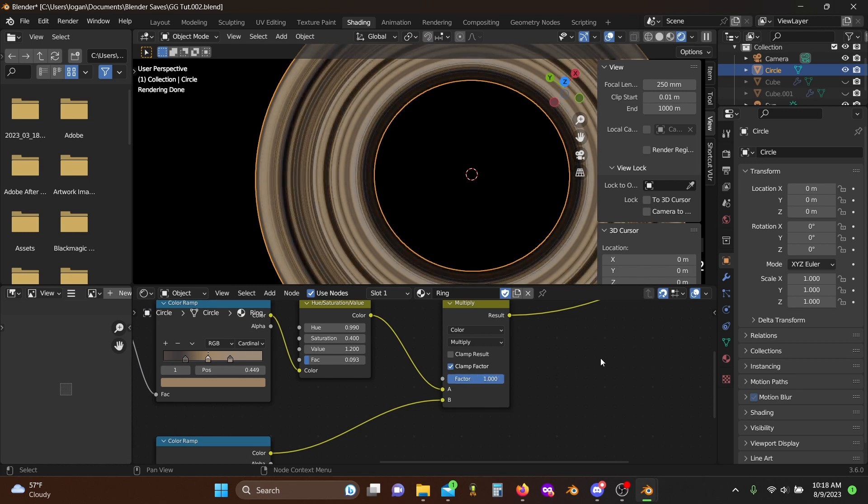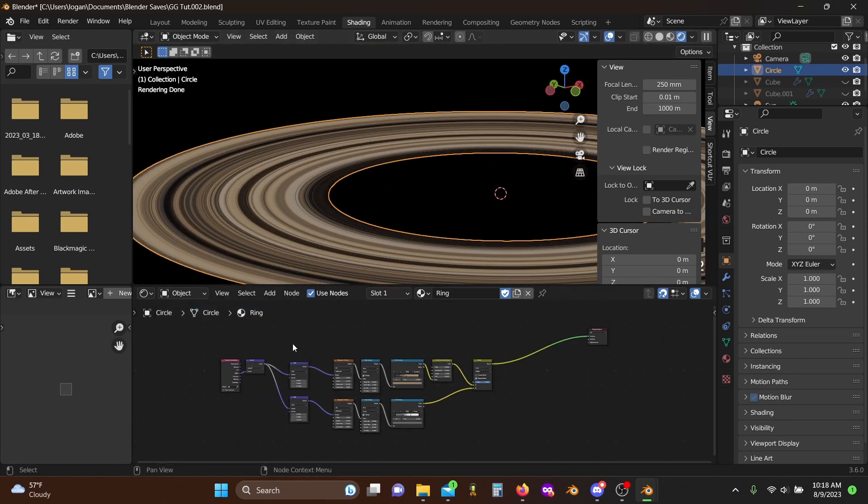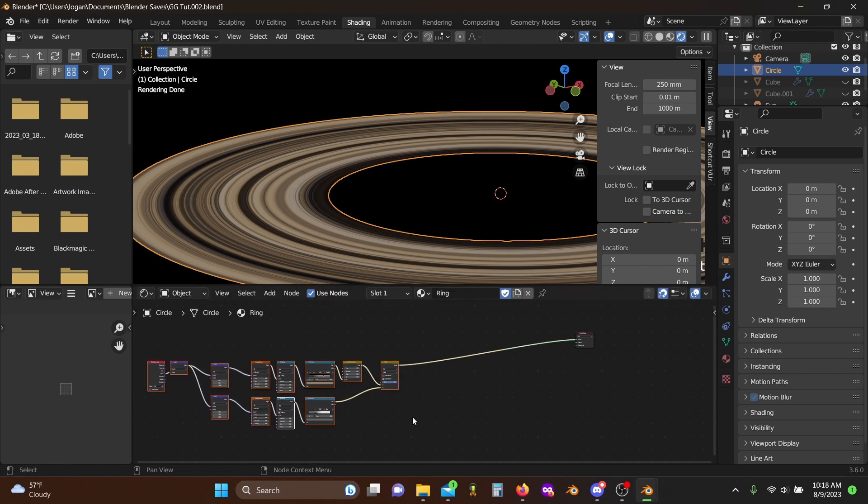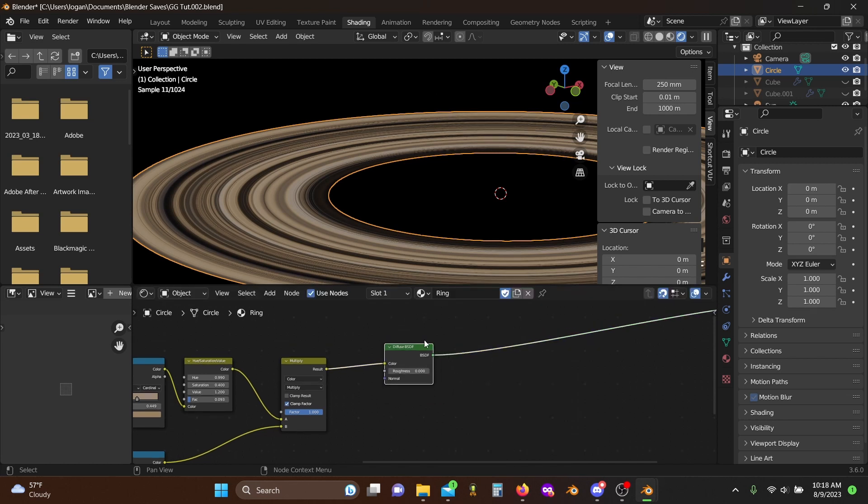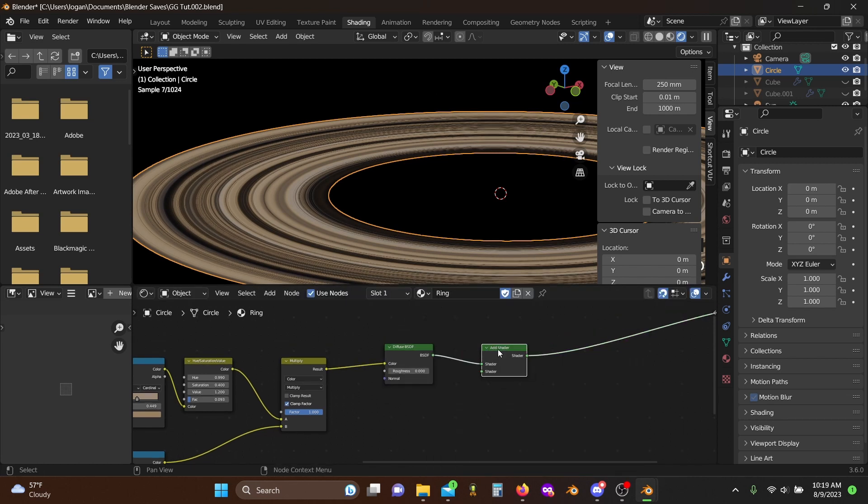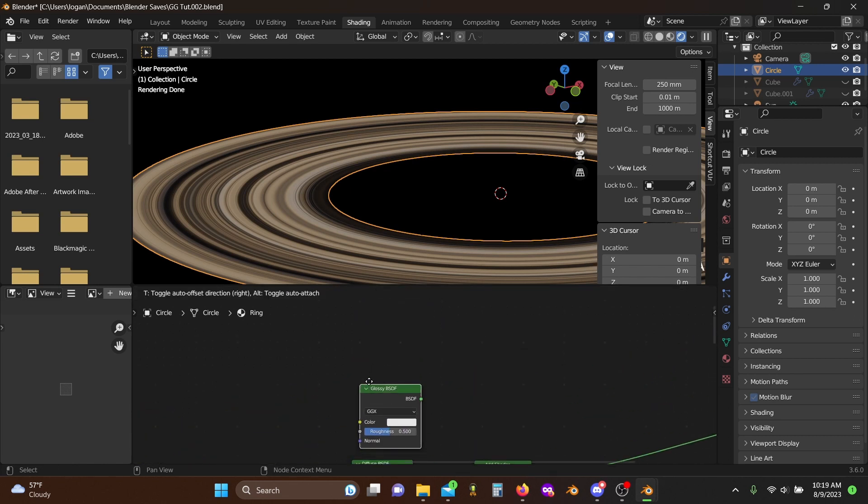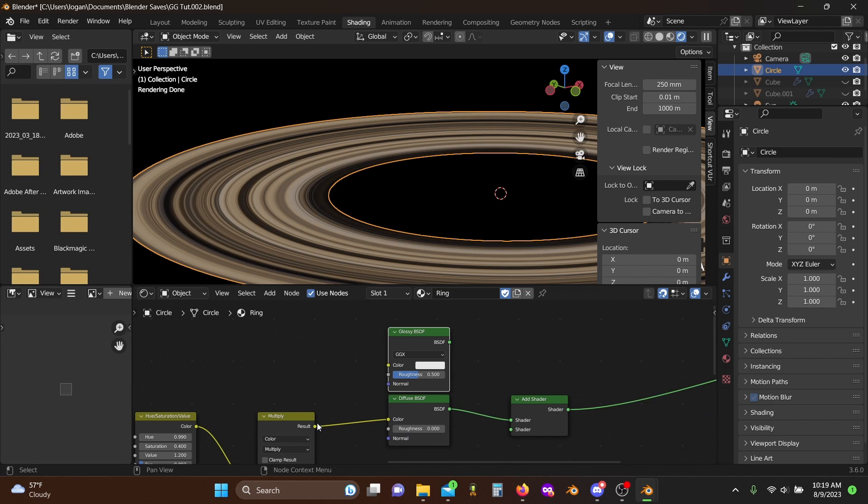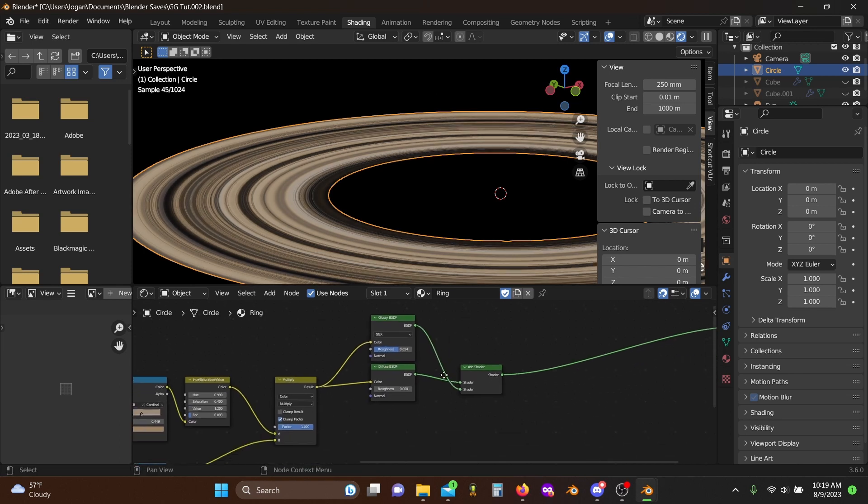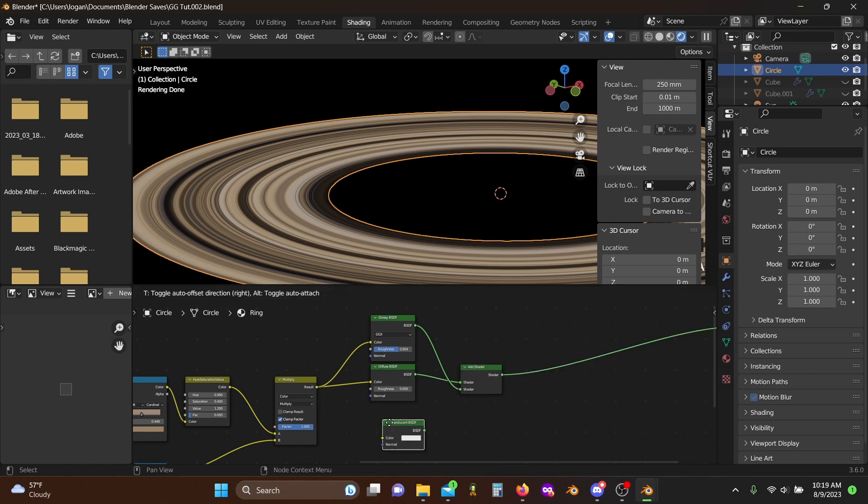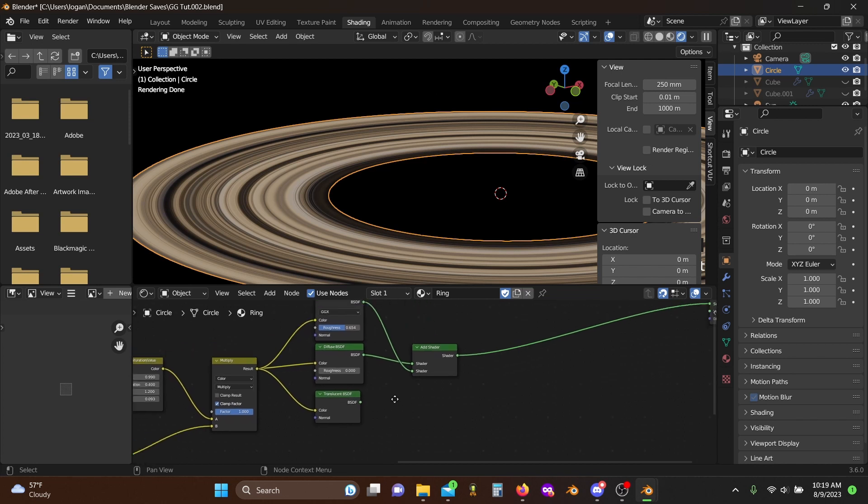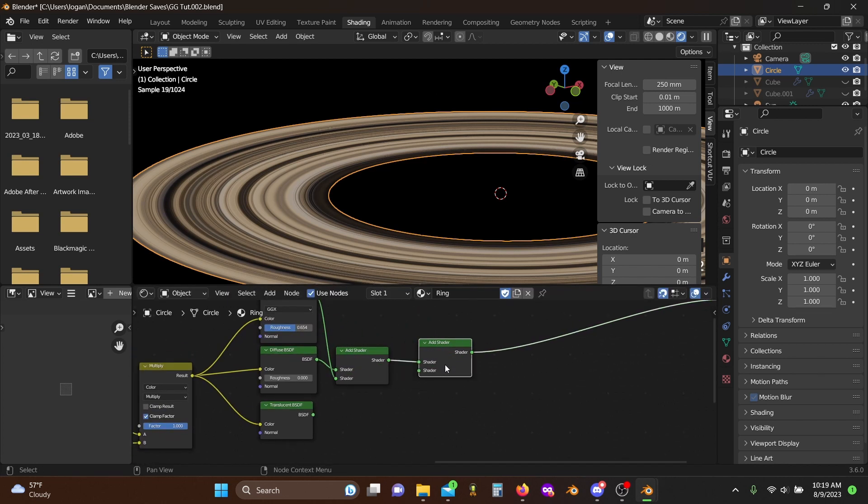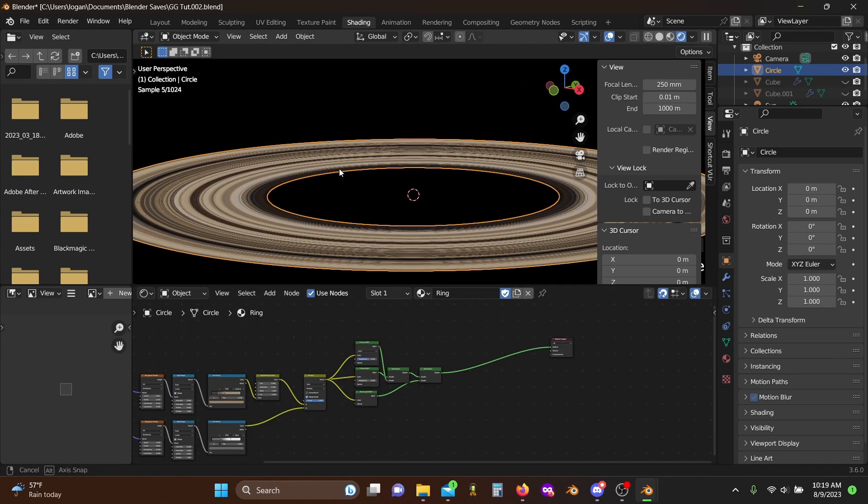That looks pretty cool. I think I might raise my value here just a touch more, set this all the way over, and there we go. Now for the actual shader part of this, we're just going to grab a diffuse BSDF, plug this into here, grab an add shader, grab a glossy BSDF, plug in the color, set the roughness to something around 0.6, 0.7, plug these in here. Then we're going to grab a translucent BSDF, plug this in here, add shader again, and add in this. And now we have more or less our color if you want to think about it.